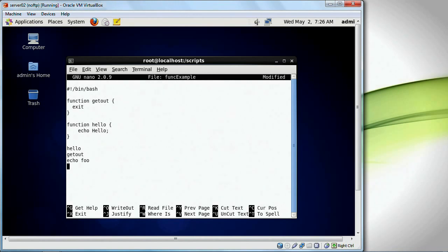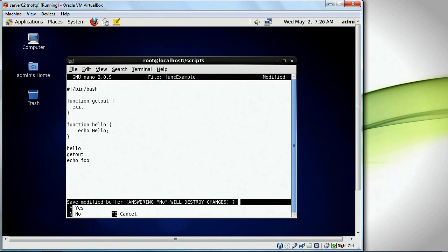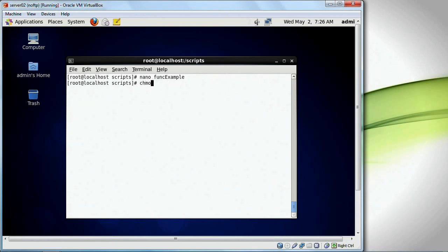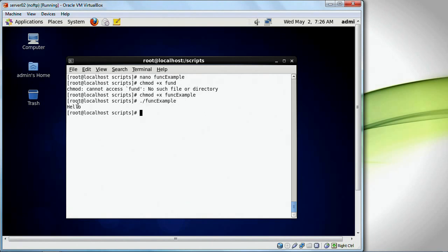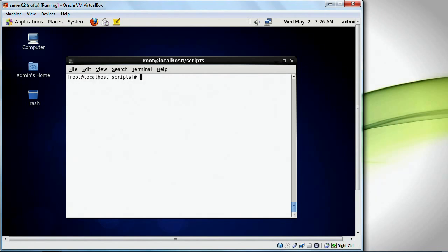Let's take a look. I'm going to save this and do chmod plus x func_example. It just said hello — it never got to a point where it displayed foo.